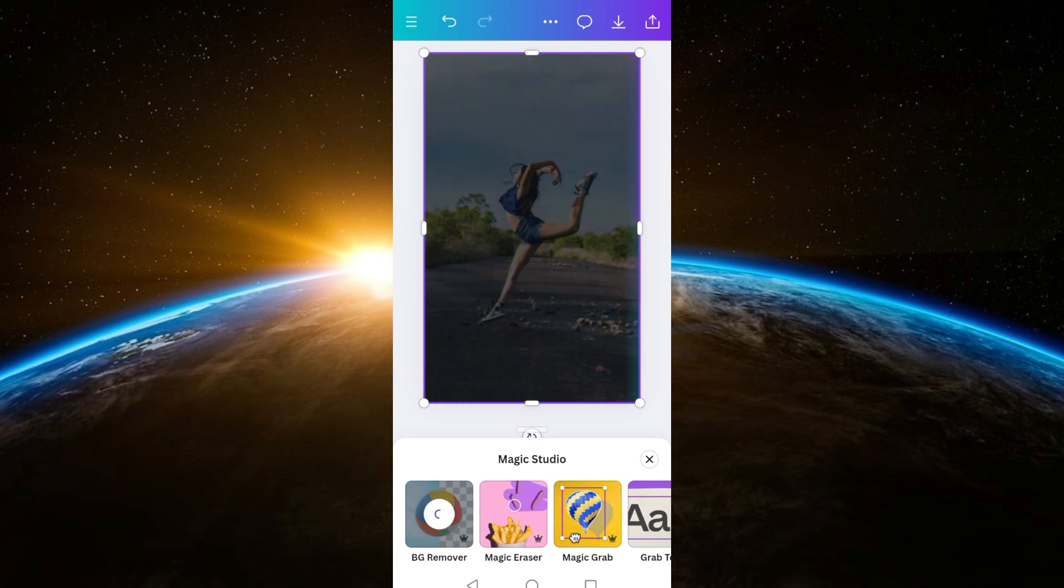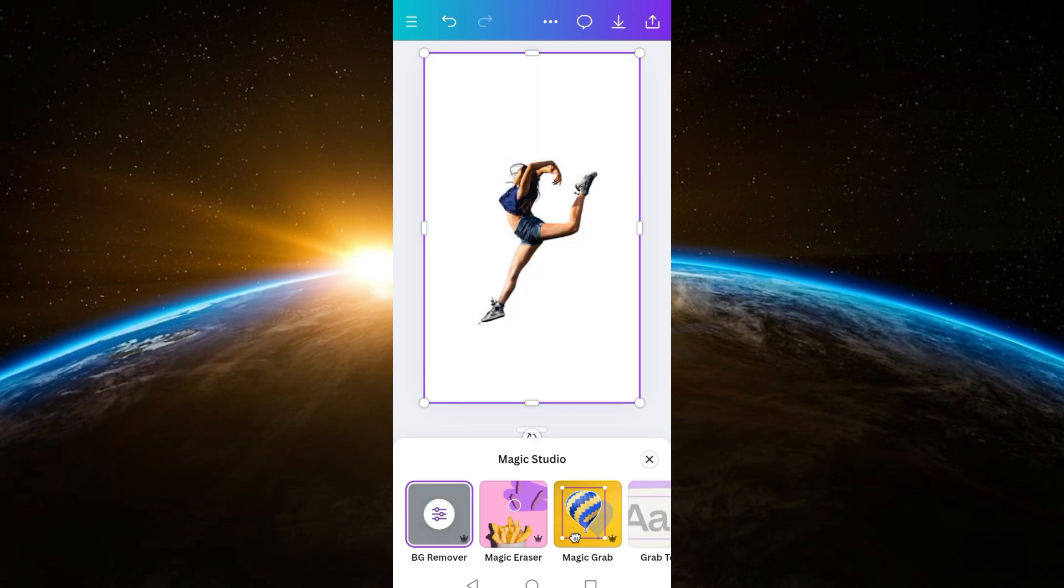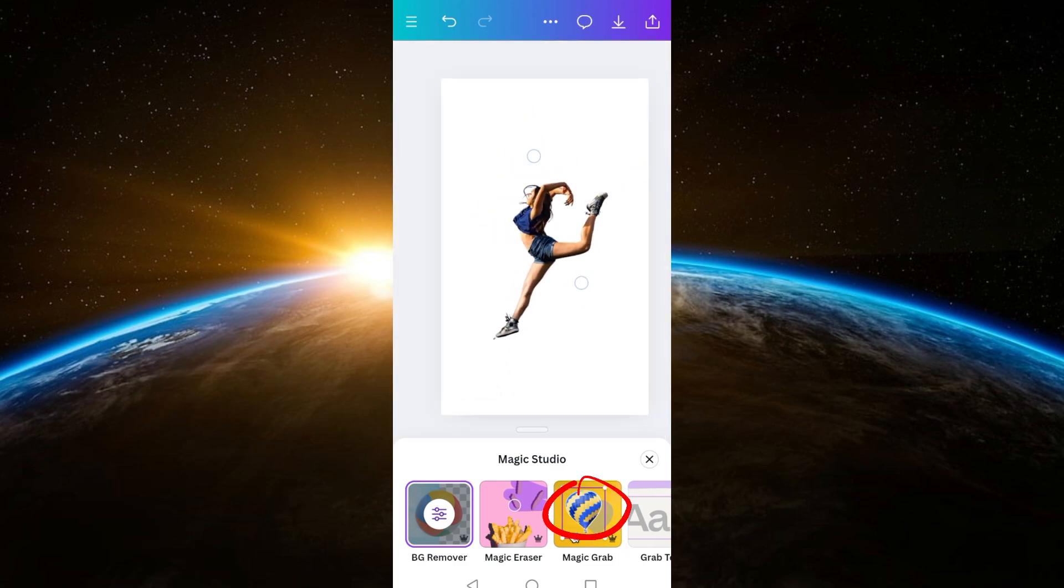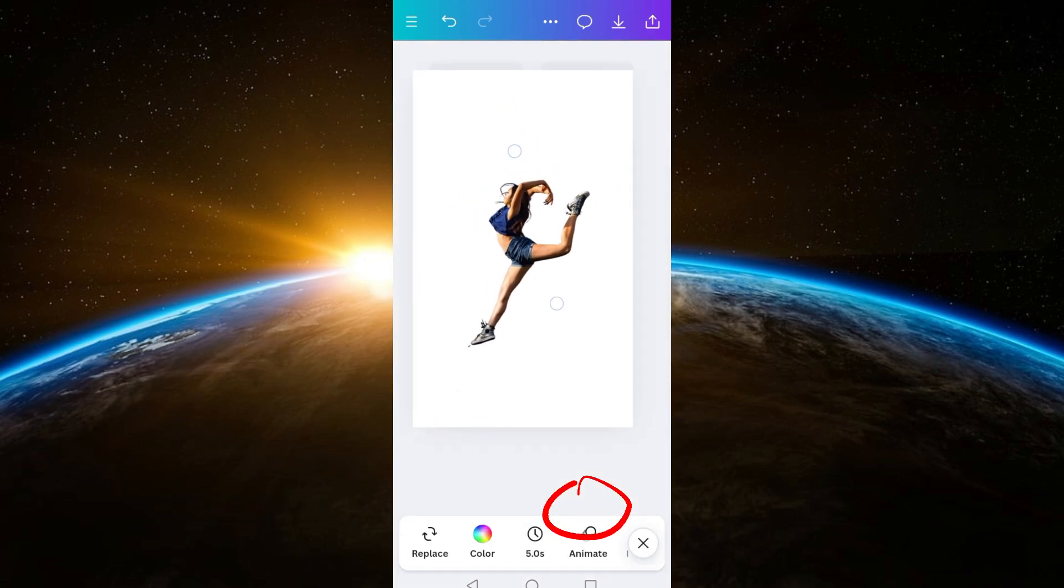removed as easy as that. So you need to upgrade your plan into Canva Pro to use this effect. Thank you for watching and see you again in our next video tutorials.